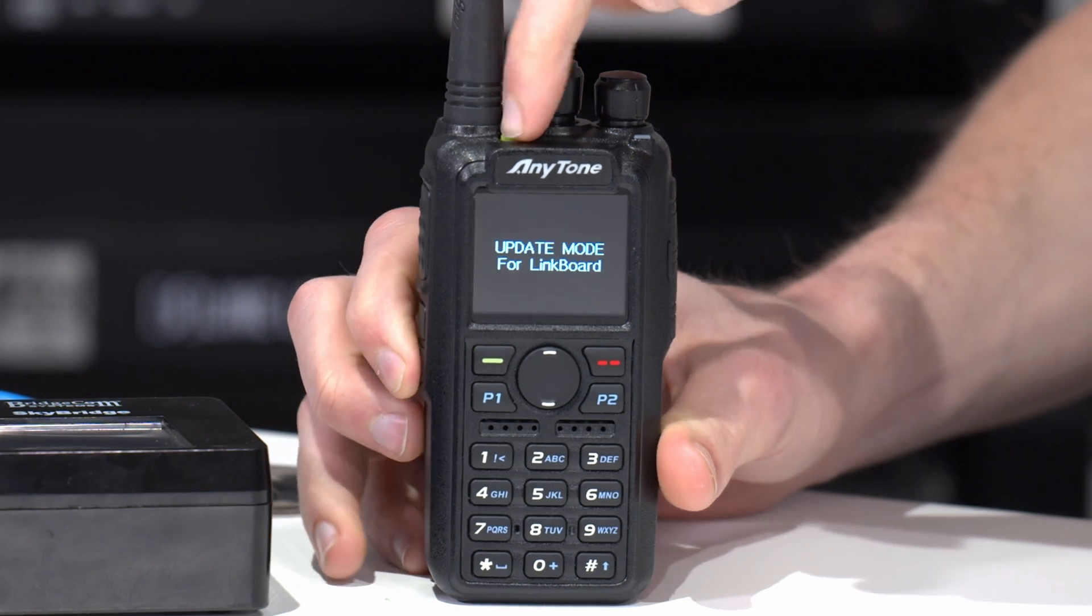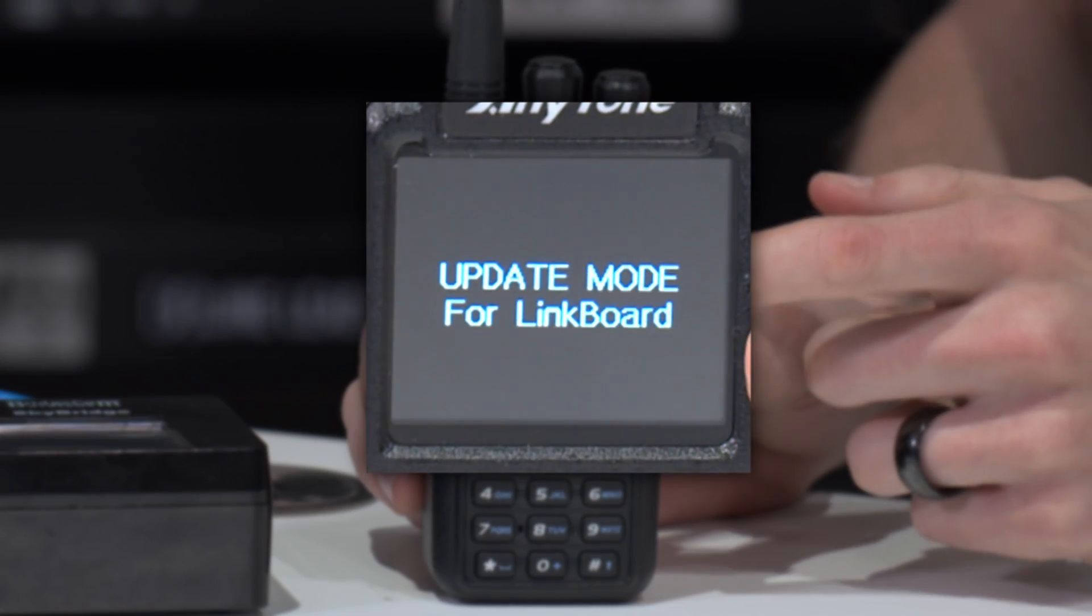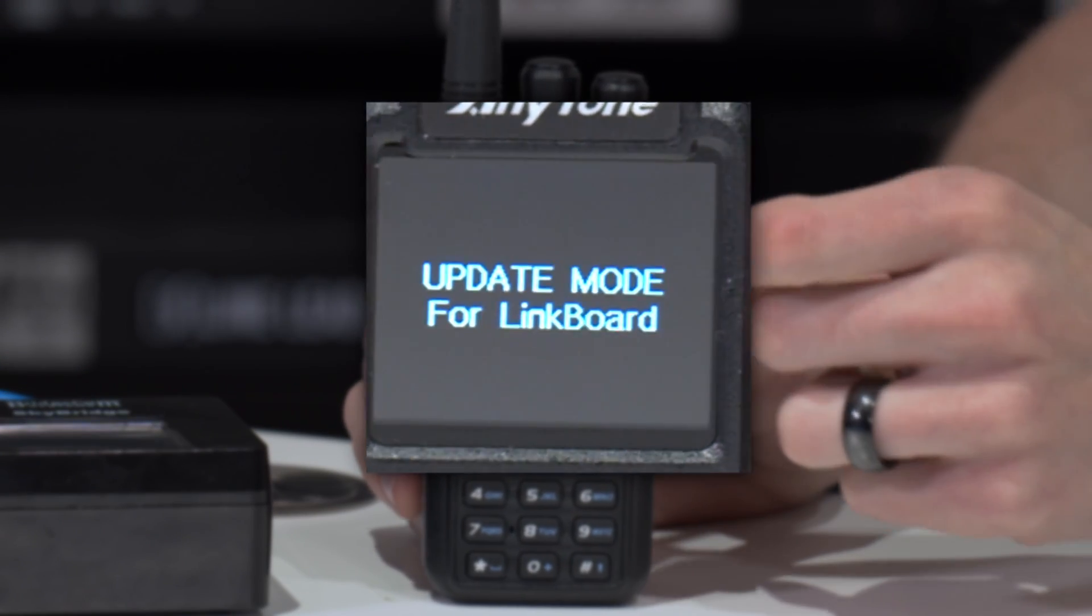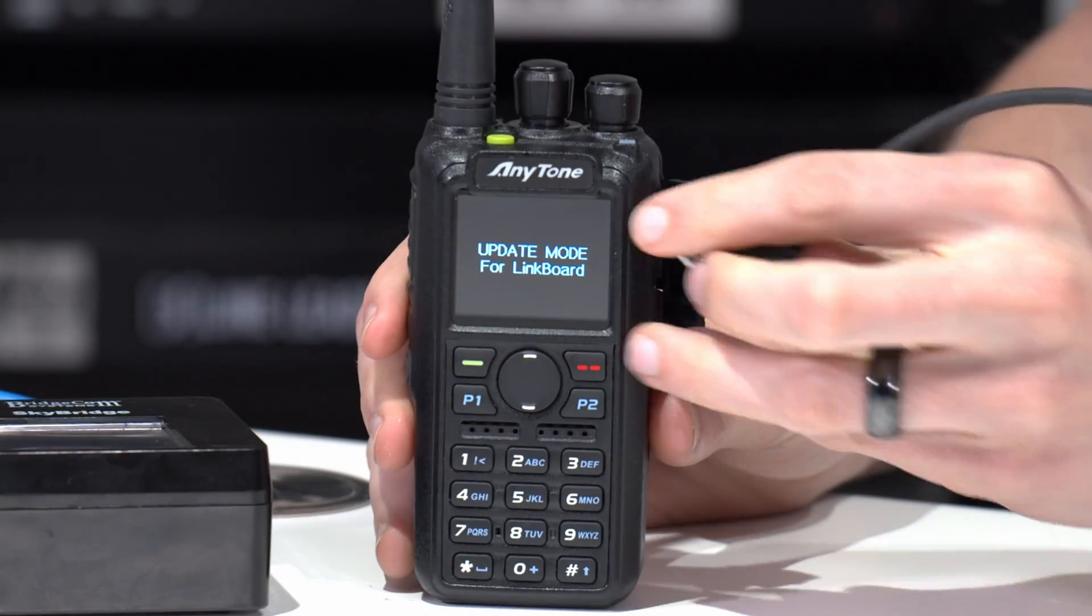Now keep holding. There we go. We can let go now. Update mode for link board. So we're updating that link board inside the radio.